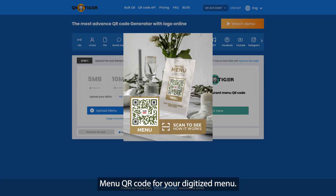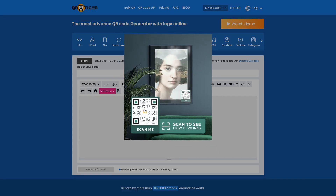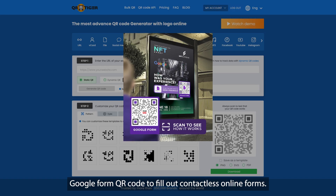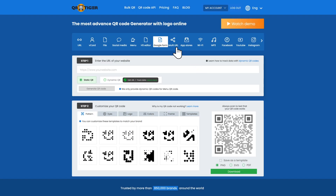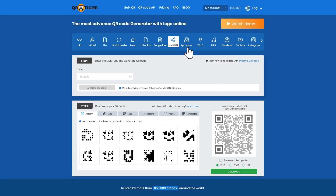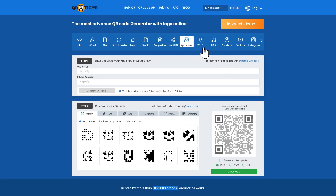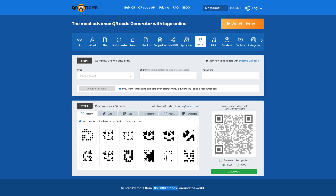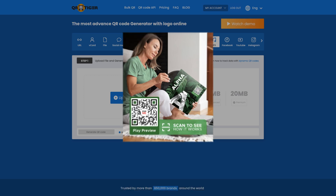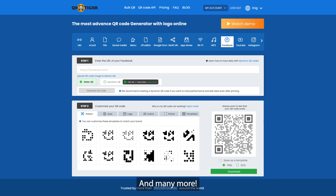Menu QR code for your digitized menu. H5 QR code for making quick promotional web pages. Google Form QR code to fill out contactless online forms. Multi-URL QR code for different landing pages with just one link. App Store QR code for one-tap app installation. Wi-Fi QR code for the fastest way to connect to a network. MP3 QR code for promoting your music or podcast. Facebook QR code for boosting your Facebook business page. And many more.